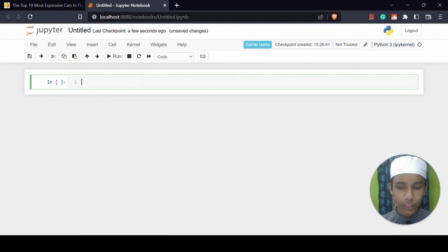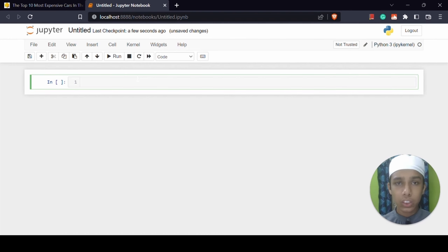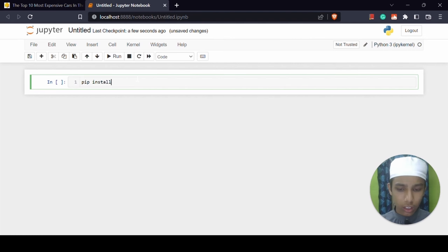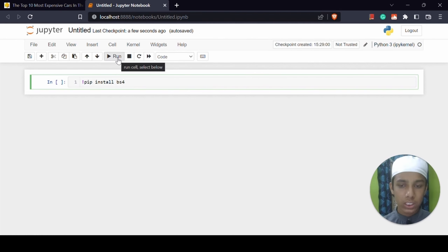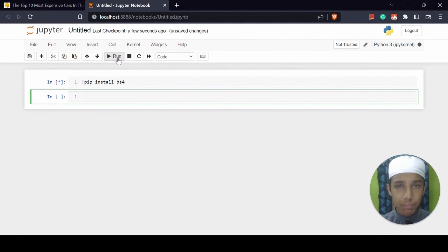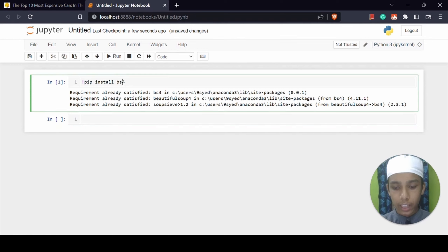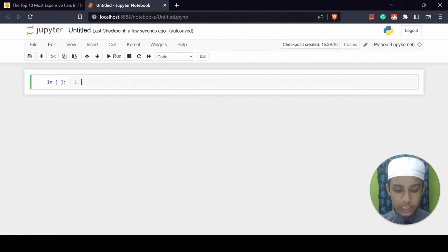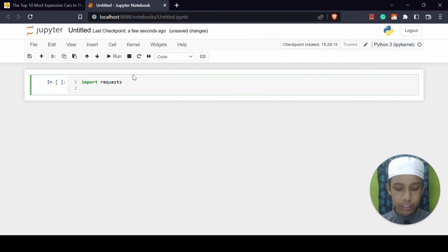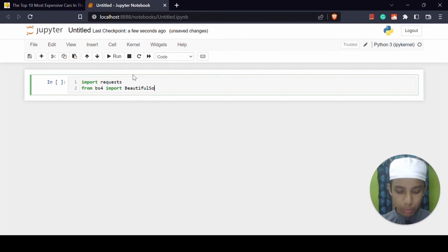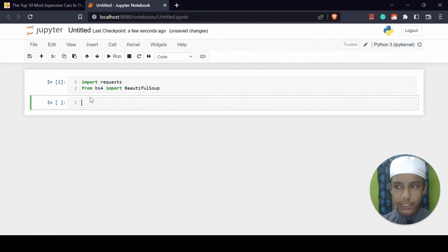I'm going to close it and import requests, and also import BeautifulSoup. For importing, it should be installed on our computer. To do that, use pip install bs4. If you are installing on JupyterLab or Jupyter Notebook, you have to run something like exclamation mark pip install bs4. This is already installed on my computer. Now let's import requests, and below this I'm going to give: from bs4 import BeautifulSoup. I'm going to run it and this is going to work.